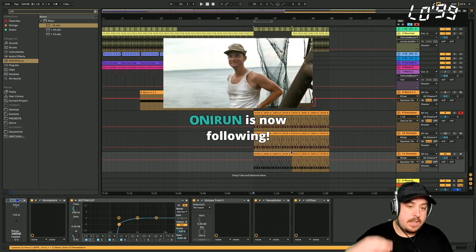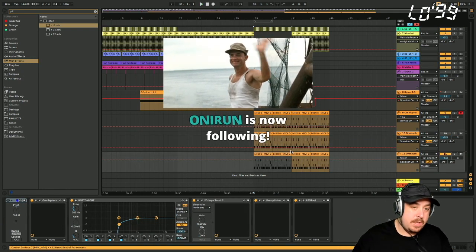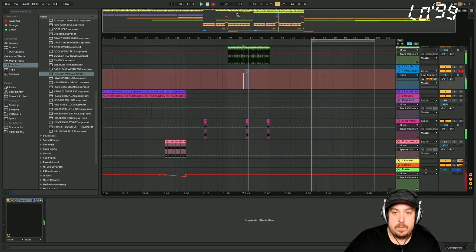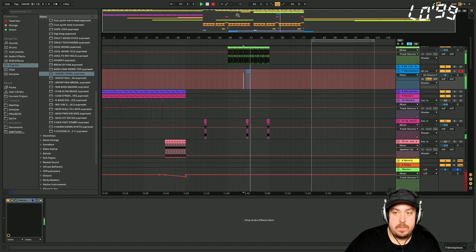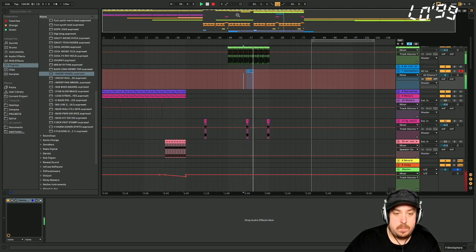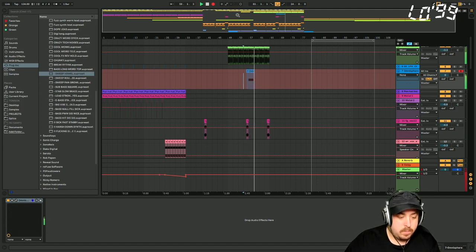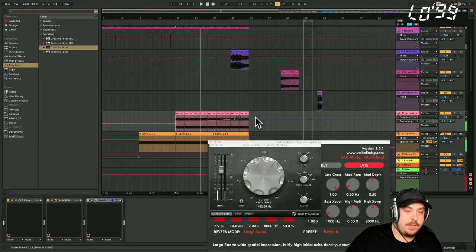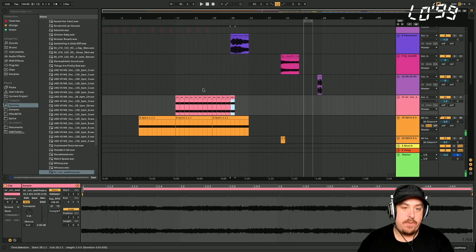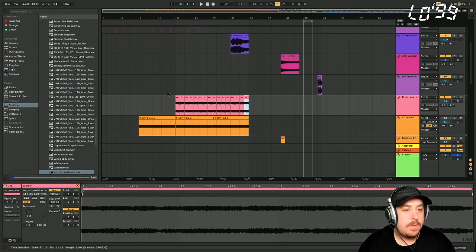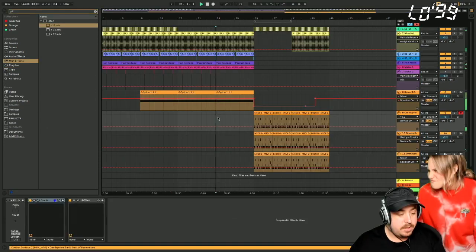I reckon we can put something else in that frequency like some big pads. We'll definitely saturate the fuck out of that. For me, that's tasteful. It's vibey. What do you guys reckon? Give us your thoughts.